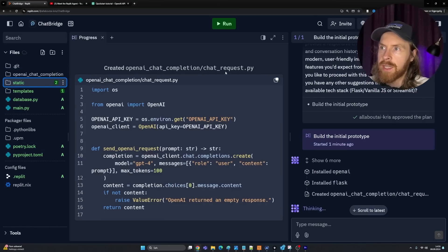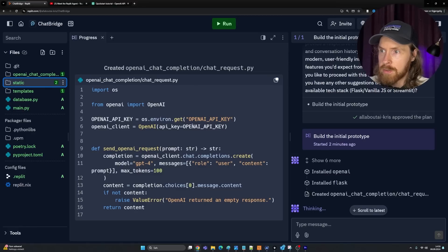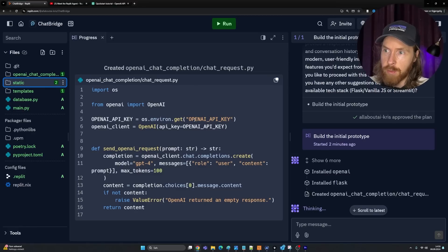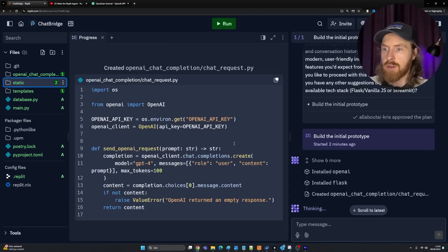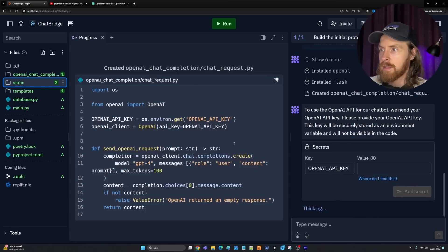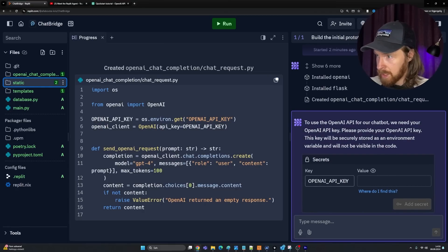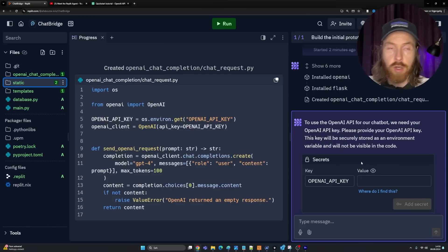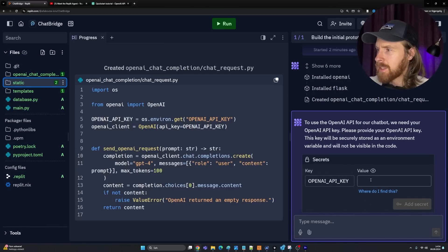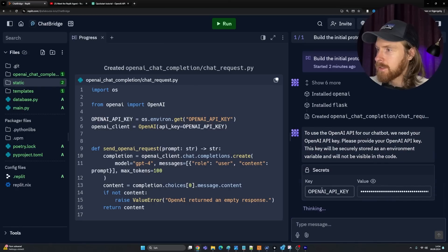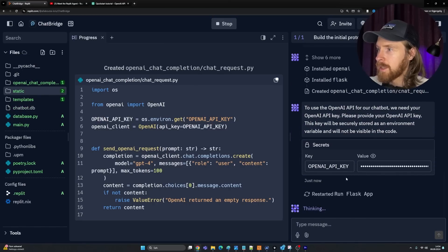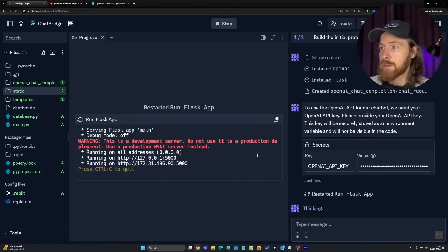Here we are installing these dependencies. That was pretty cool UI. Now we can see it created like a chat request. We are on the GPT-4 model. It's using this environment to get the OpenAI key. That means we can probably just set that in the environment. You can see here, secrets key, OpenAI key. Please provide your OpenAI key. Let me just go grab that. I'm just going to paste it in here now and then do add secret. That was a pretty nice way of doing this.